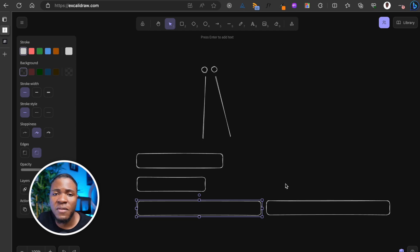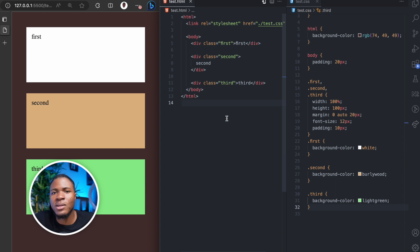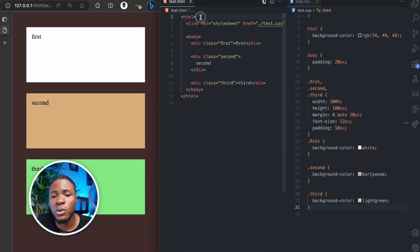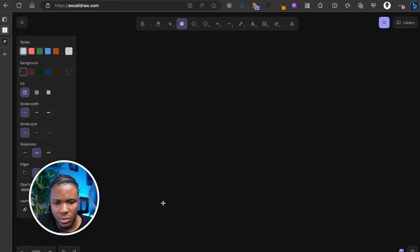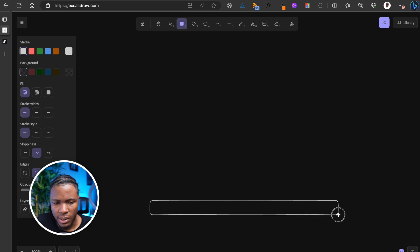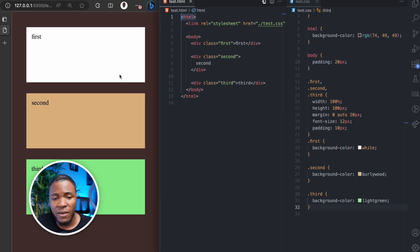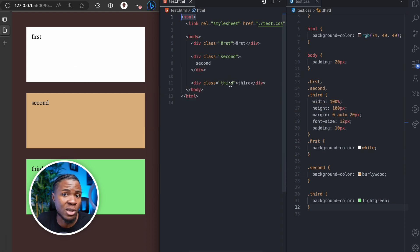The first thing to understand about stacking context is that by default, without creating any extra stacking context, you have only one stacking context in your web page — and that stacking context is found on the HTML element. All elements in a stacking context will be displayed based on how they are rendered in the DOM, or how you have it in the source code.